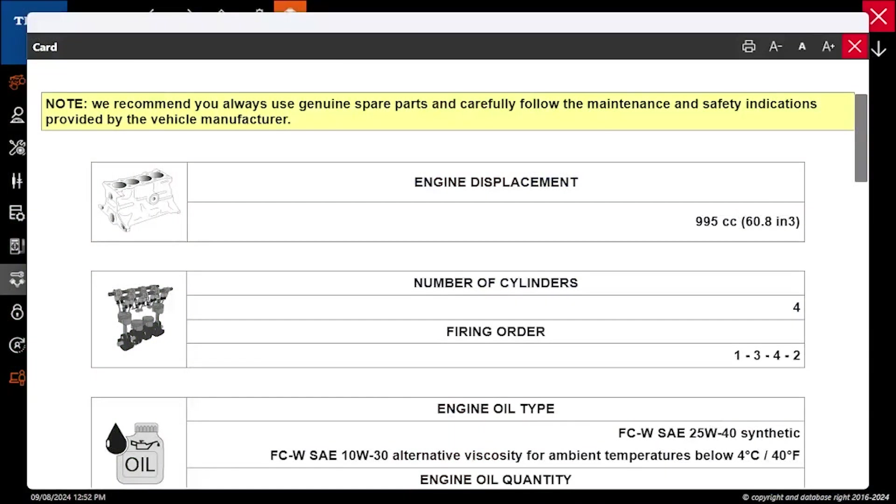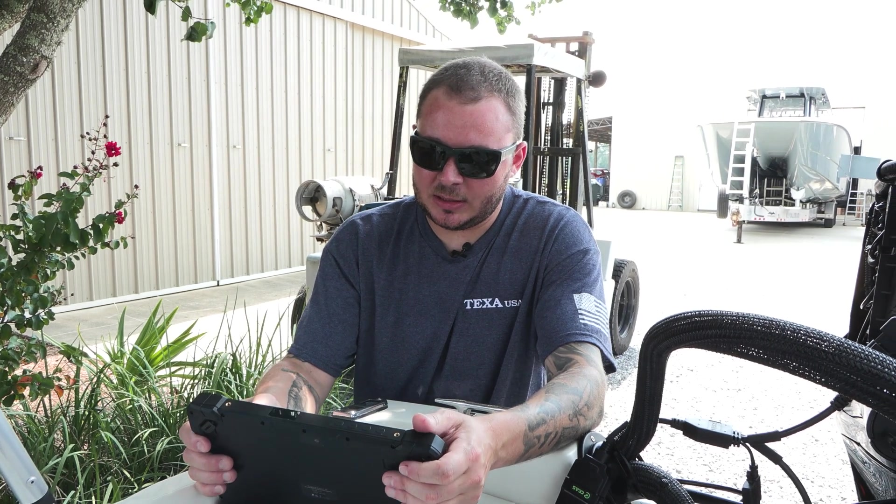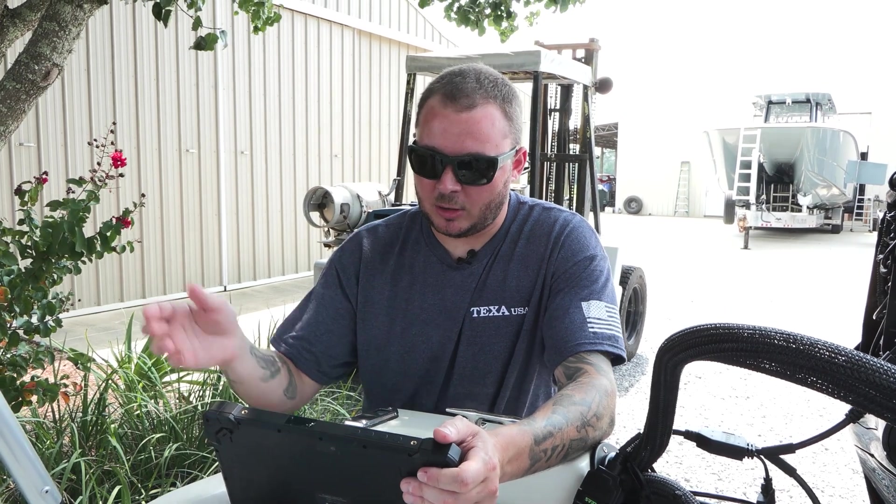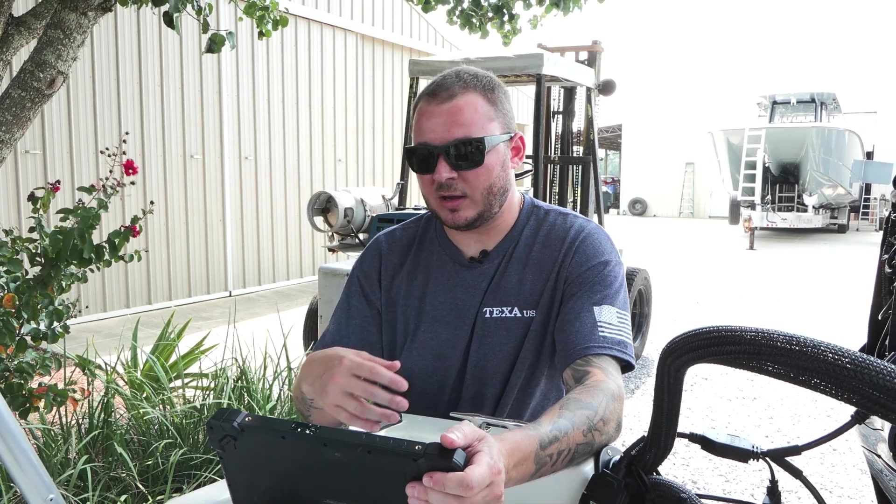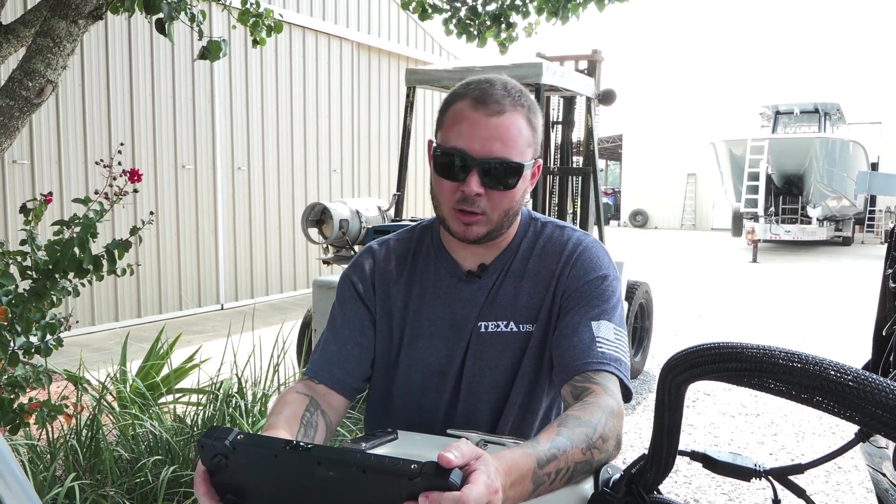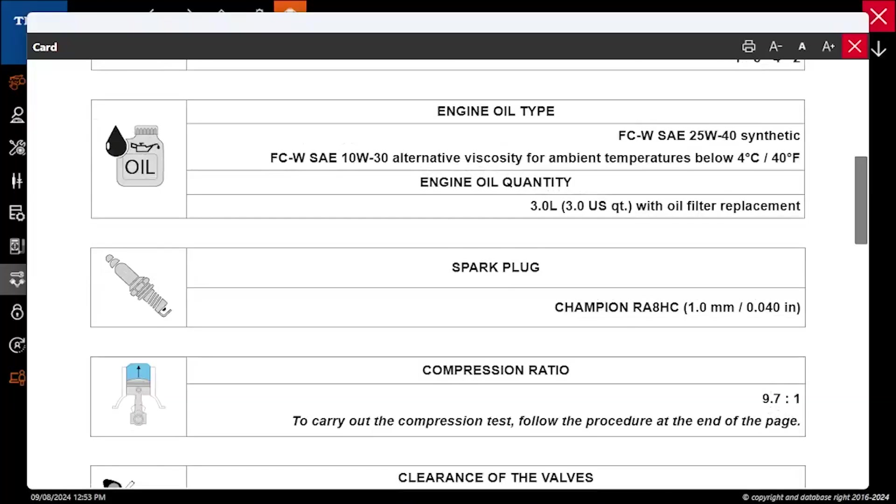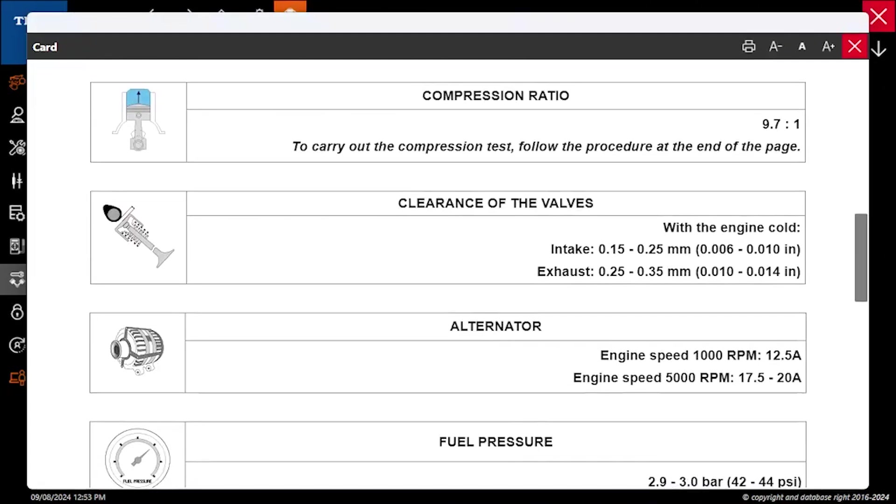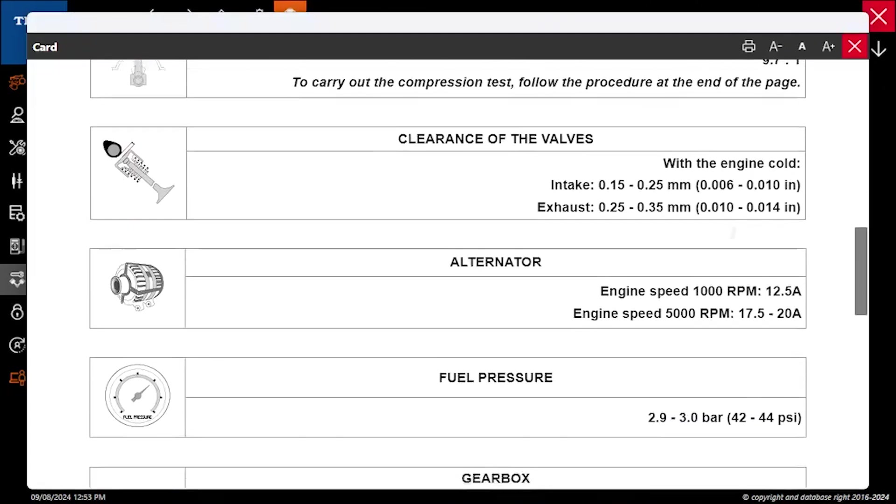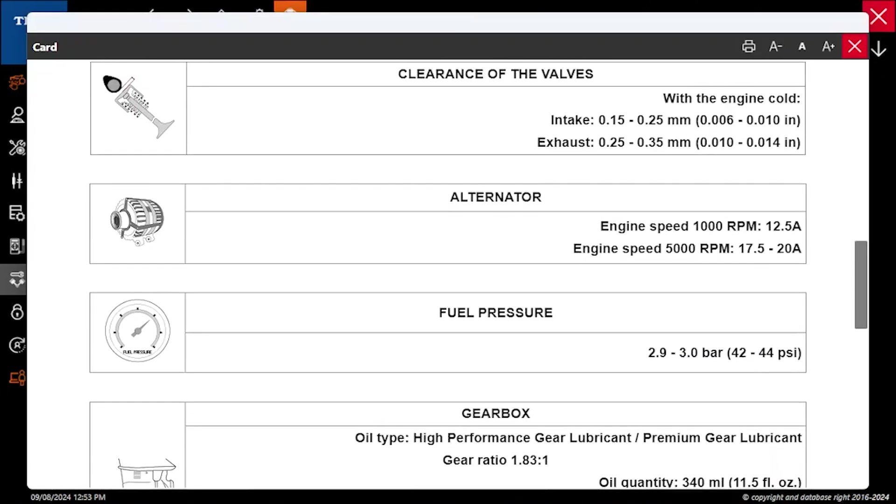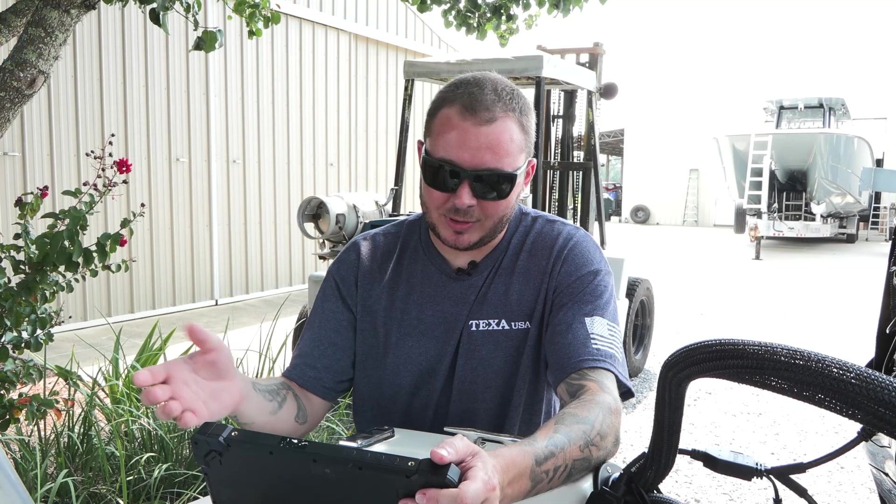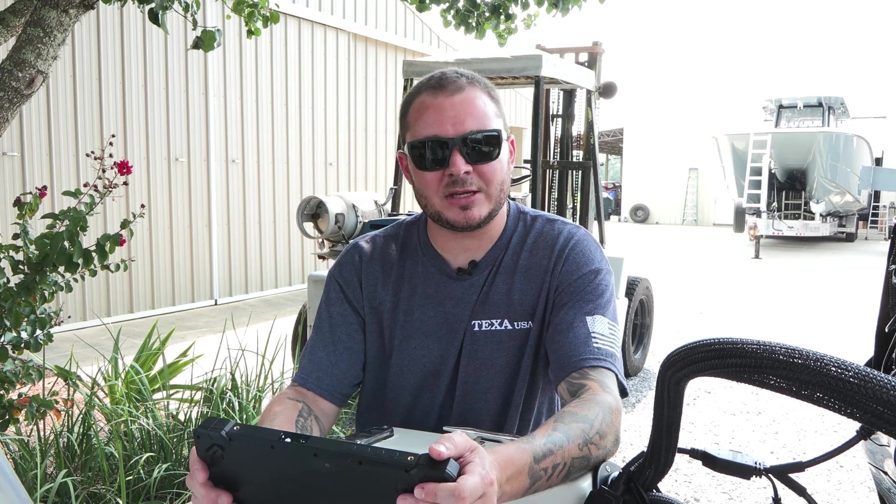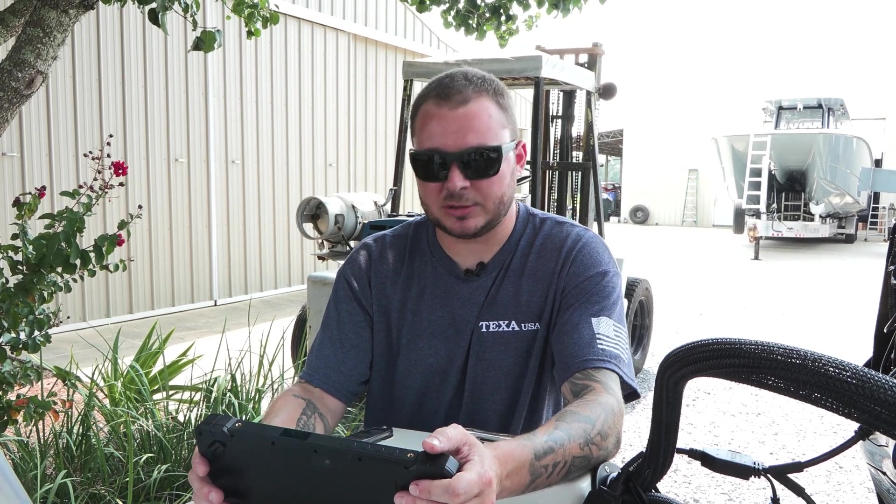Lastly, we have our technical specifications. This is going to be anywhere from your engine displacement, your firing order, engine oil type, your fluid types, fluid capacities, tightening torques, tightening sequences.